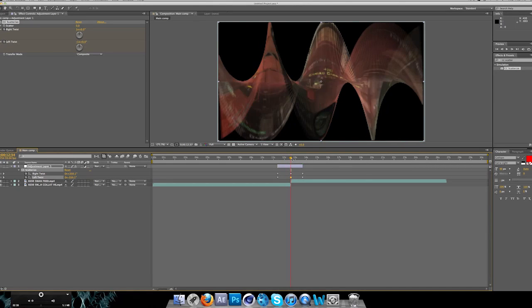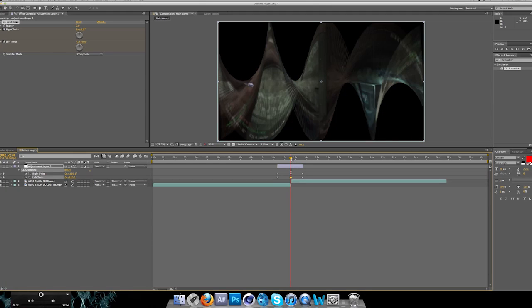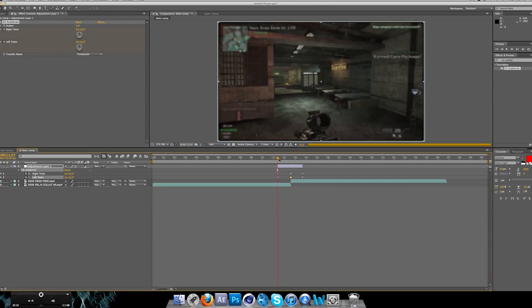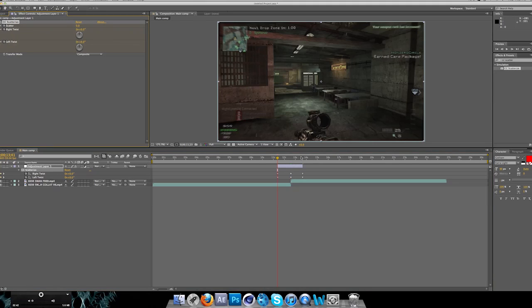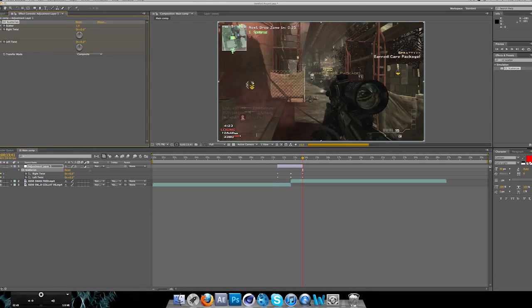What you want to do next is go back to the beginning and keyframe scatter. Go to the end of the clip and keyframe it again.